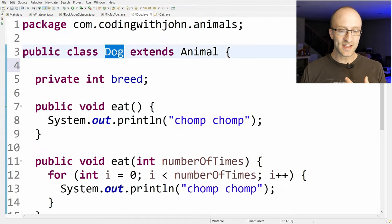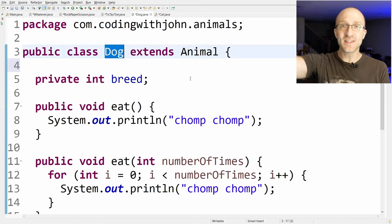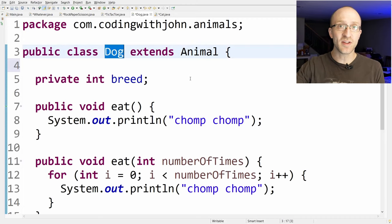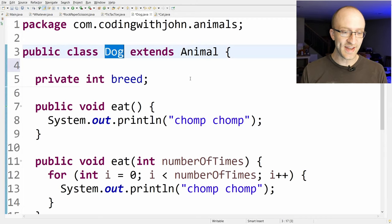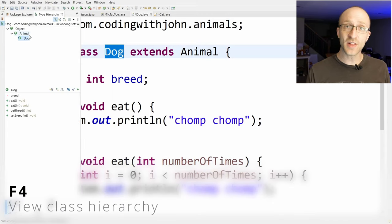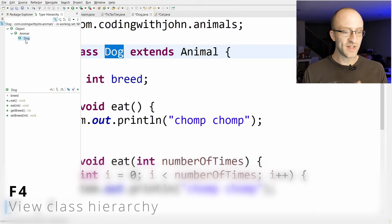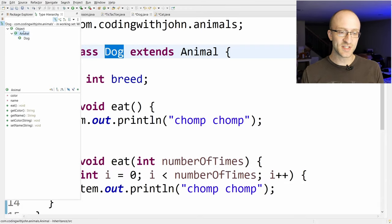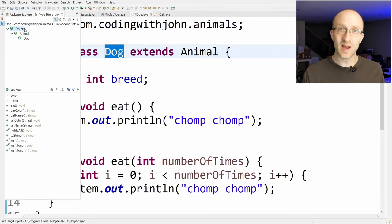If you're looking at a class like Dog and want to see the whole inheritance hierarchy above it, just hit F4. That brings up the entire class hierarchy — so you can see that Dog is a child of Animal, which is a child of Object.